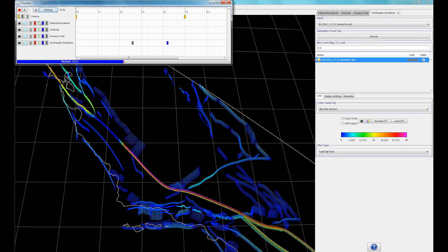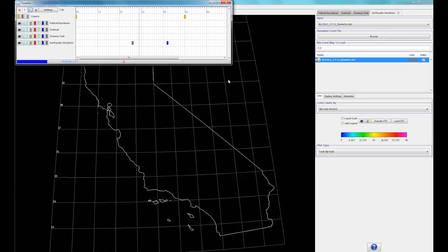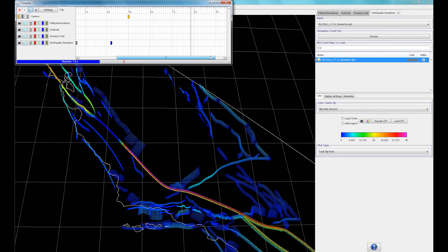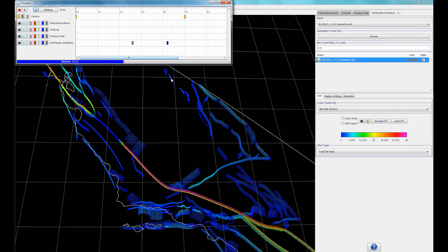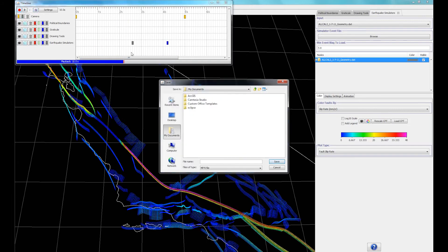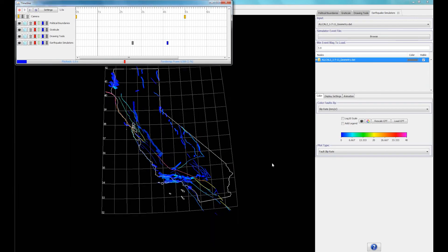To view your animation, simply press the play button. To save your animation as video, click on the red record button. Select where you want to save your video, and hit save.